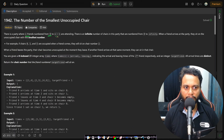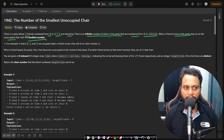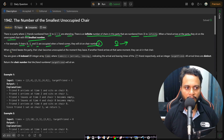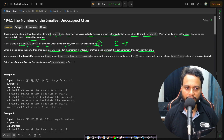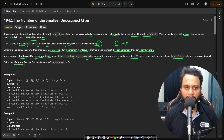In this problem, there is a party where n friends numbered 0 to n-1 are attending, and there are infinite chairs numbered 0 to infinity. When a friend arrives, they sit on the unoccupied chair with the smallest number. For example, if chairs 0, 1, and 5 are occupied, the next friend sits on chair 2. When a friend leaves, their chair becomes unoccupied at the moment they leave. You are given a 0-indexed 2D array 'times' where times[i] contains the arrival and leaving time of the ith friend, plus an integer target friend.